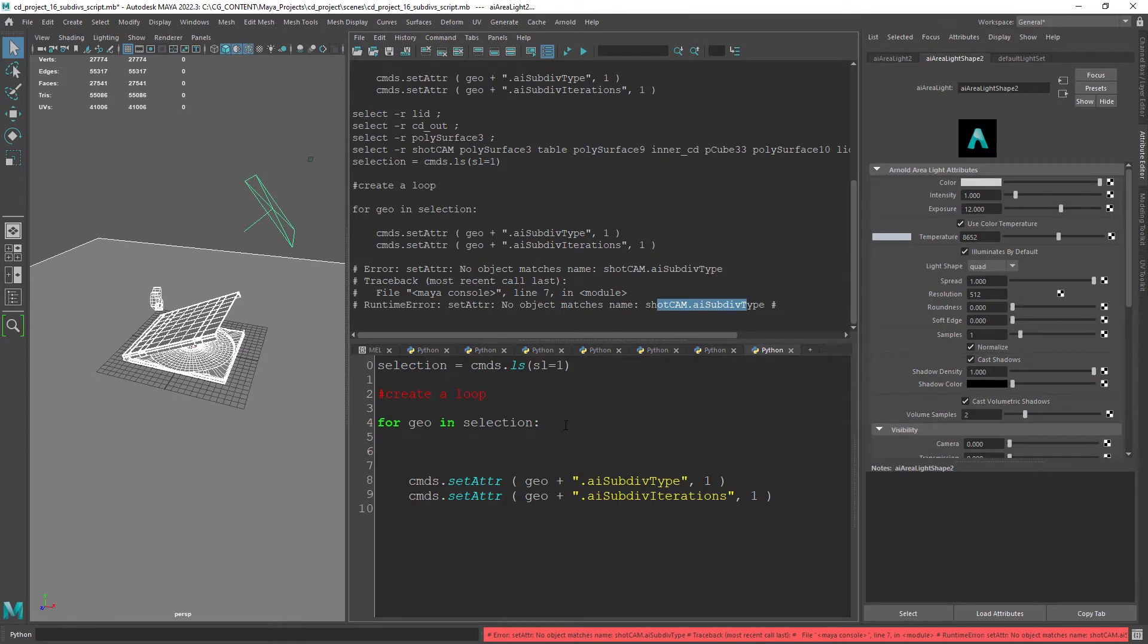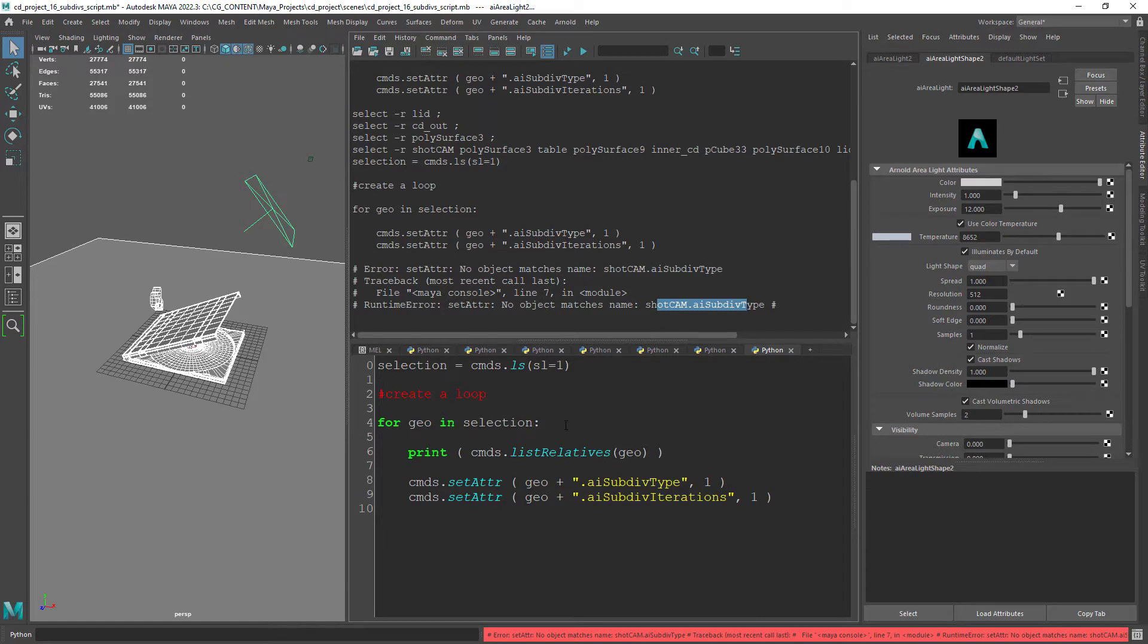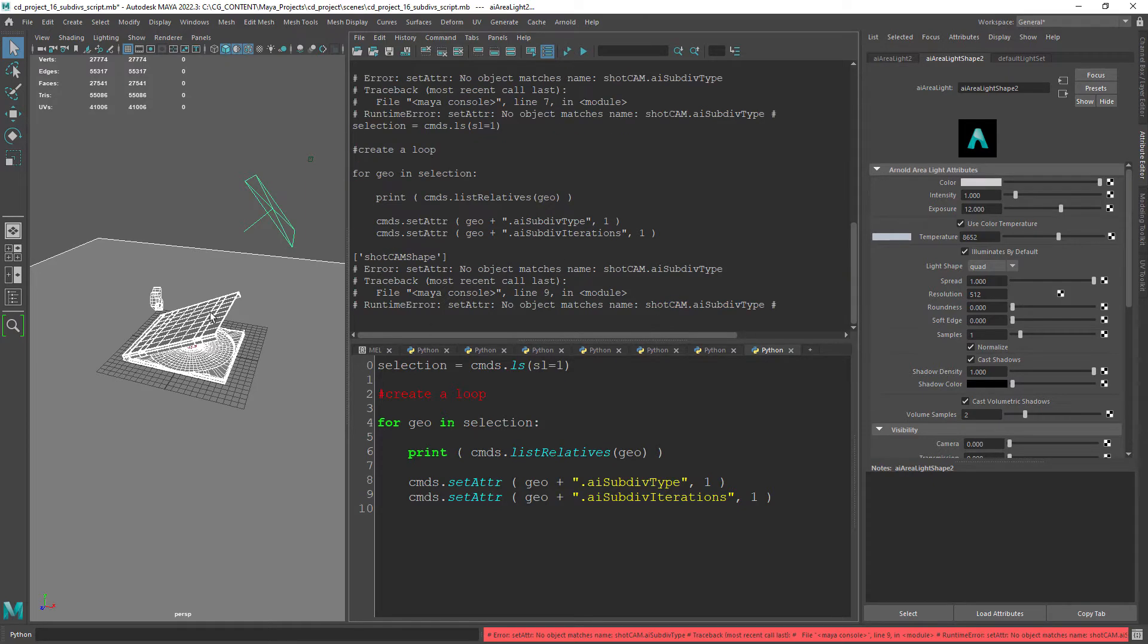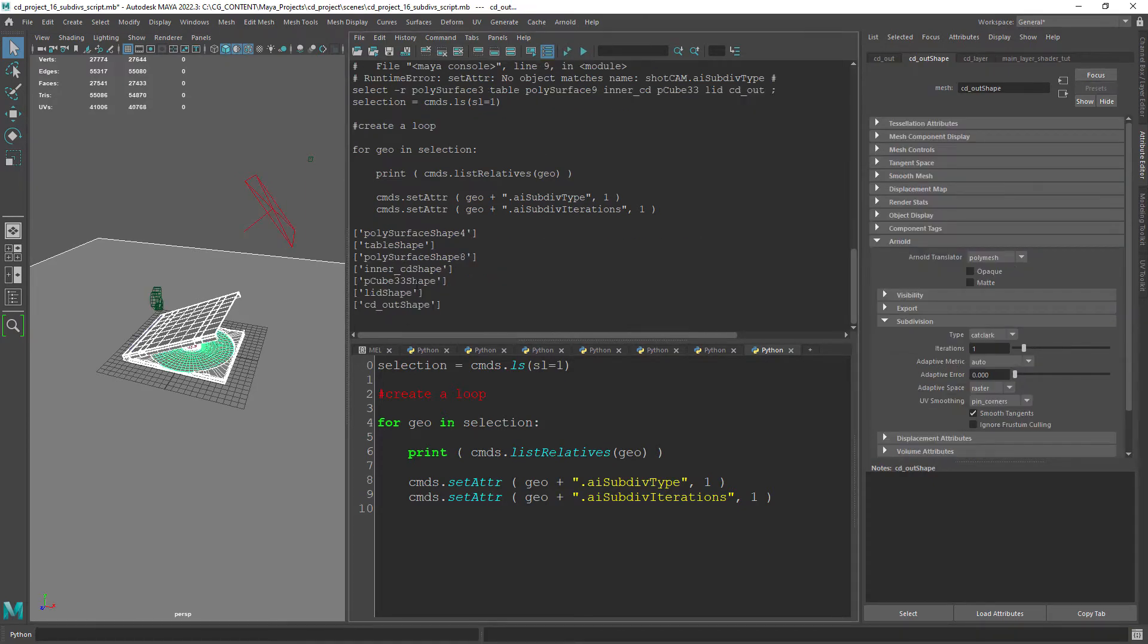To solve that let's start by printing out a command called list relatives so we can get to the shape of the object. Make sure you select the correct index in this case 0 since it will output a list by default.